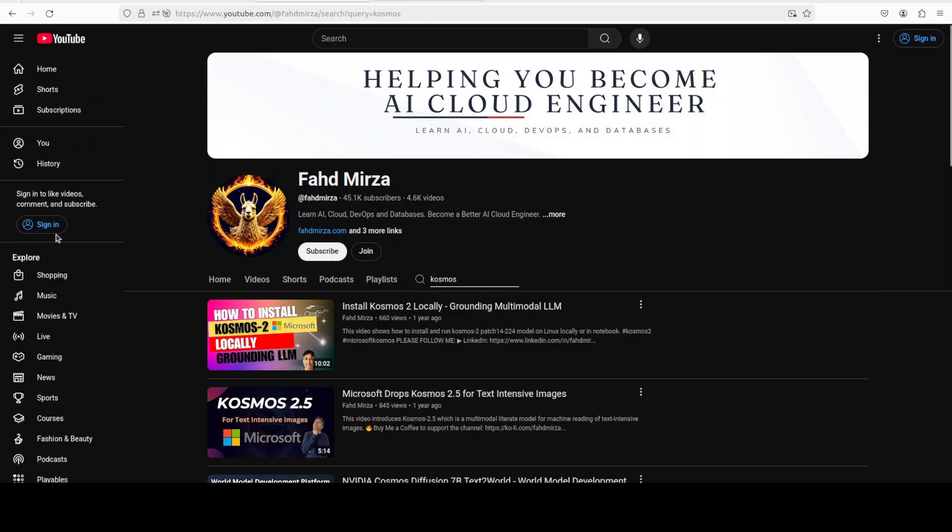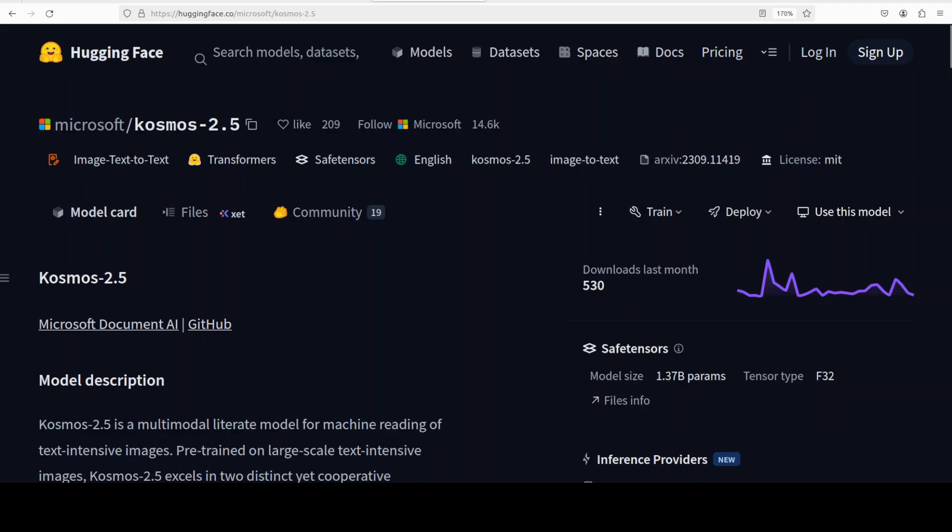So what exactly is this Cosmos 2.5 model and what it brings to the table? This is a multi-modal model designed specially for text-intensive image understanding. Unlike standard OCR systems, it doesn't just transcribe text.